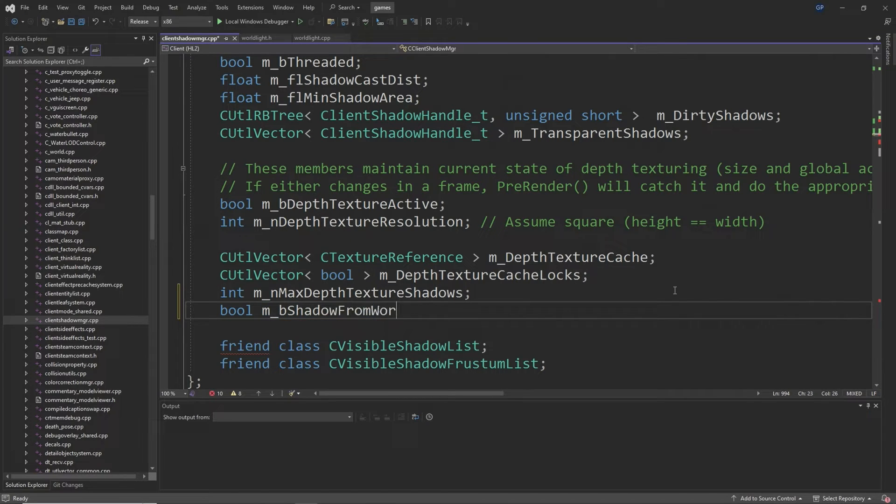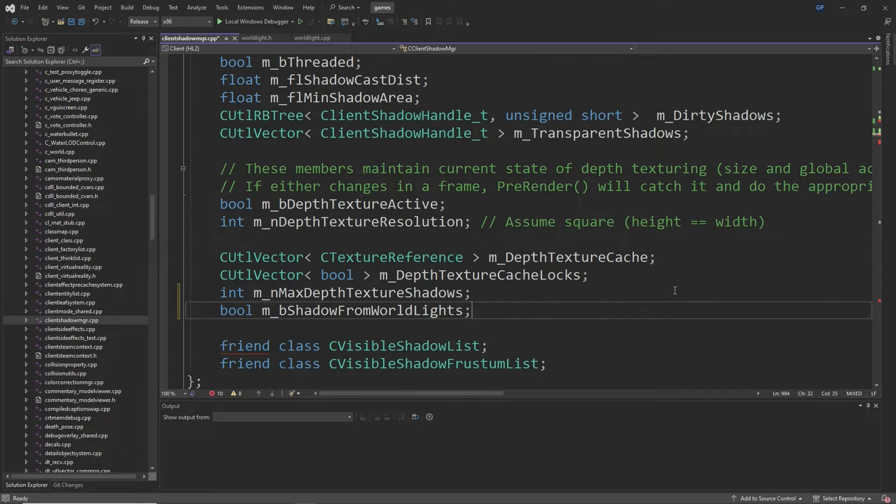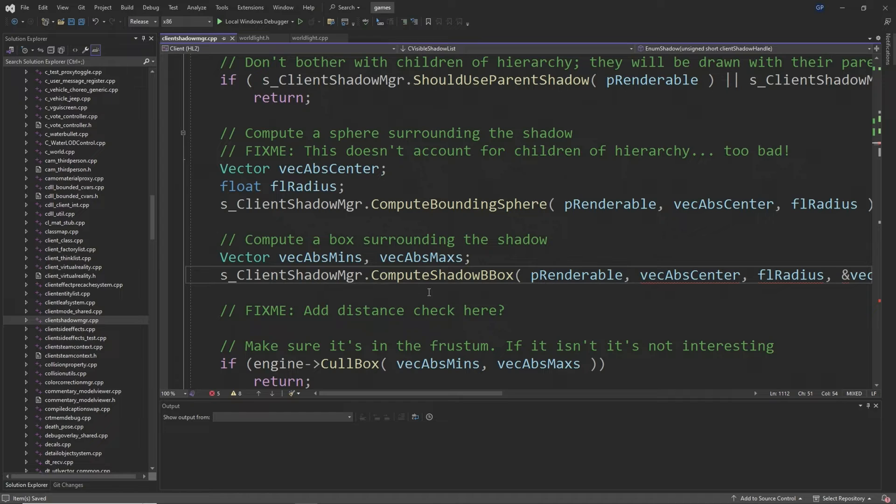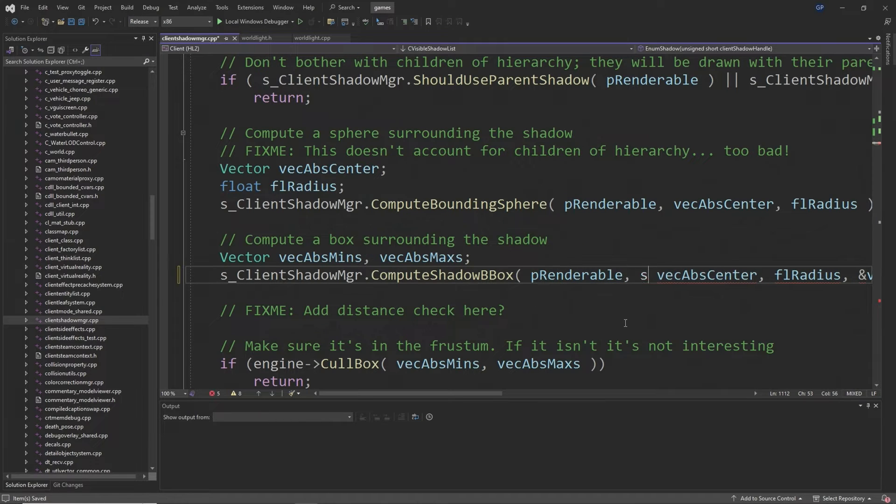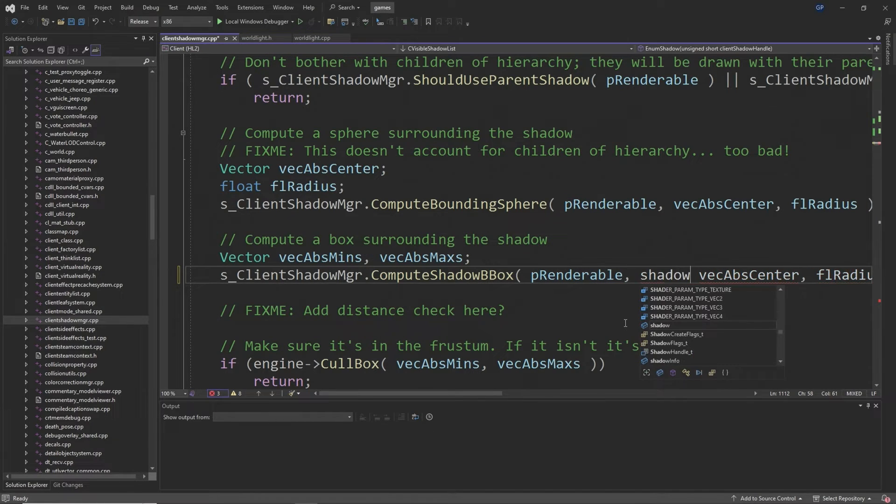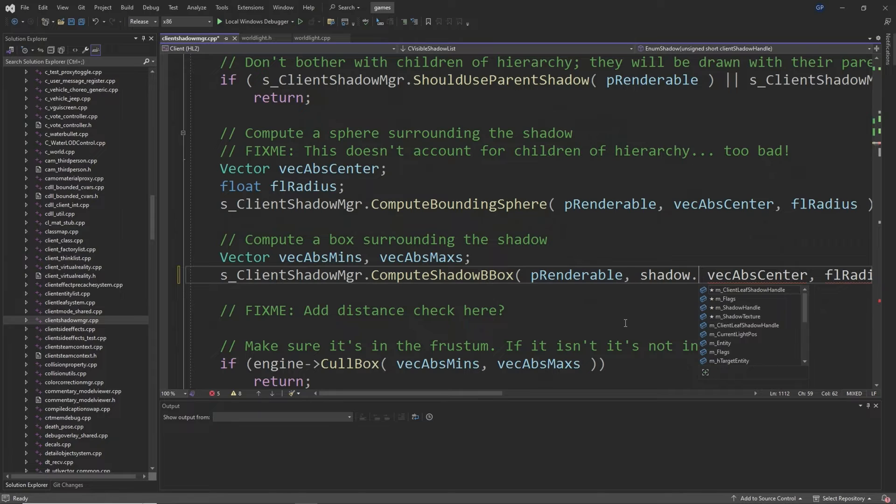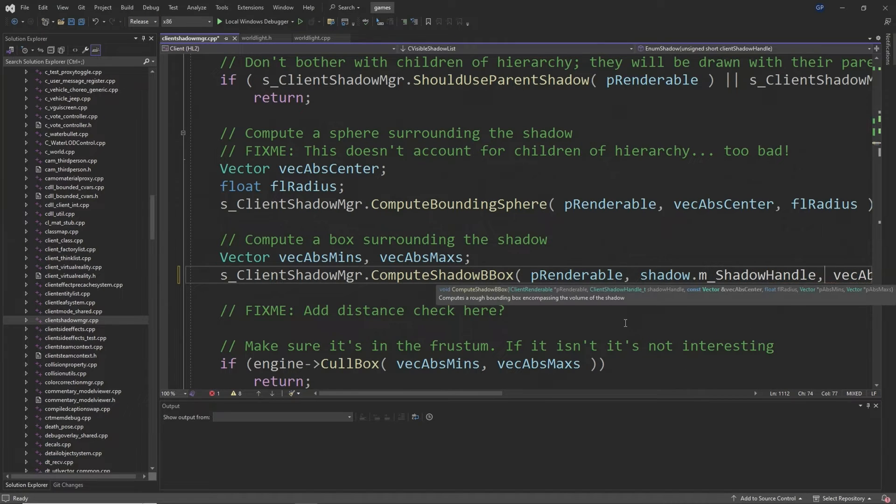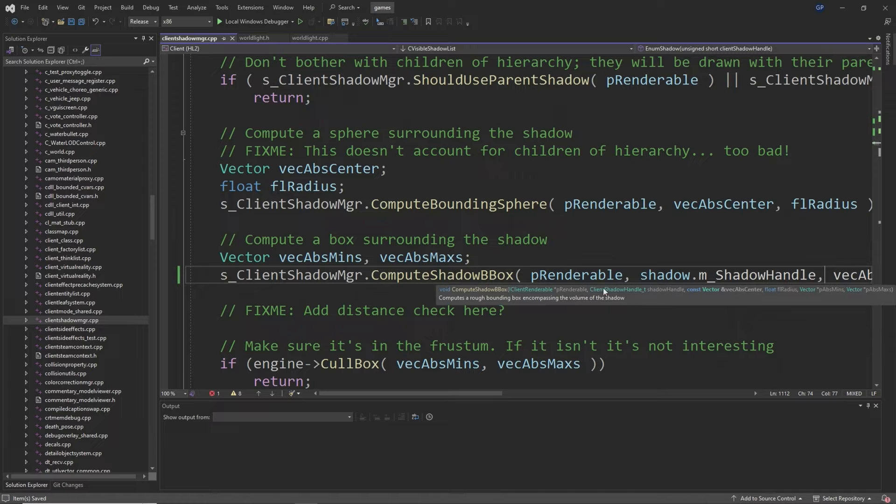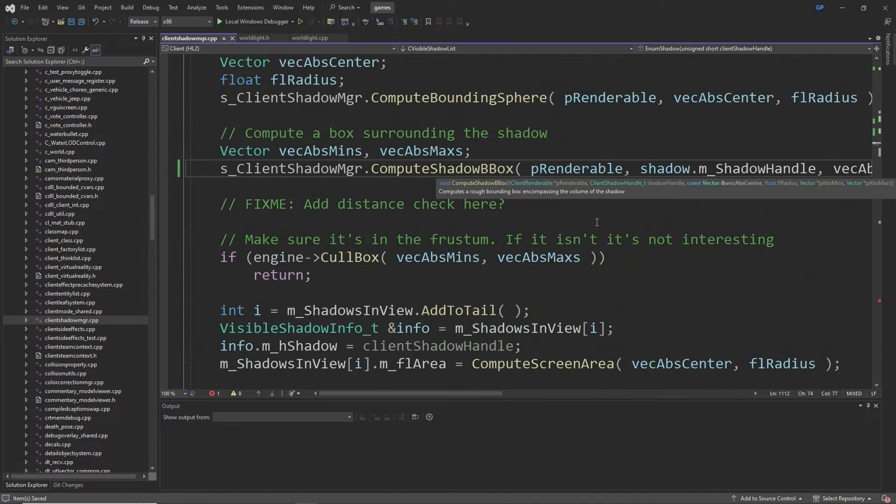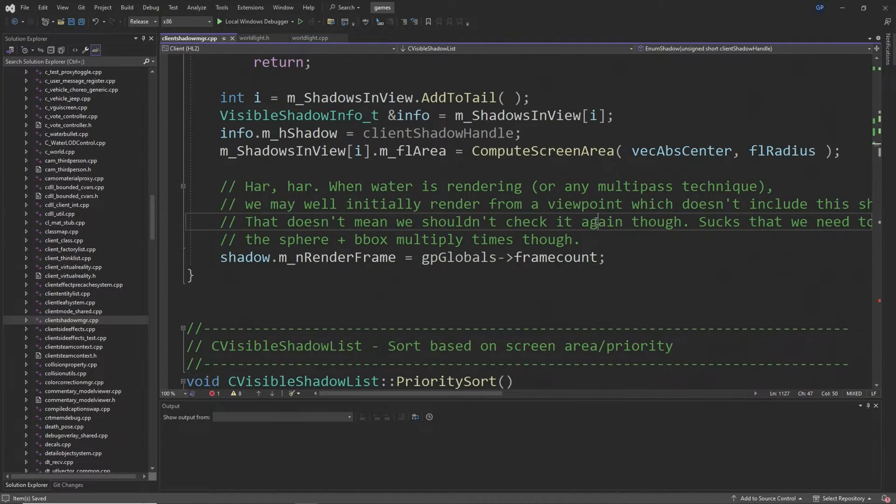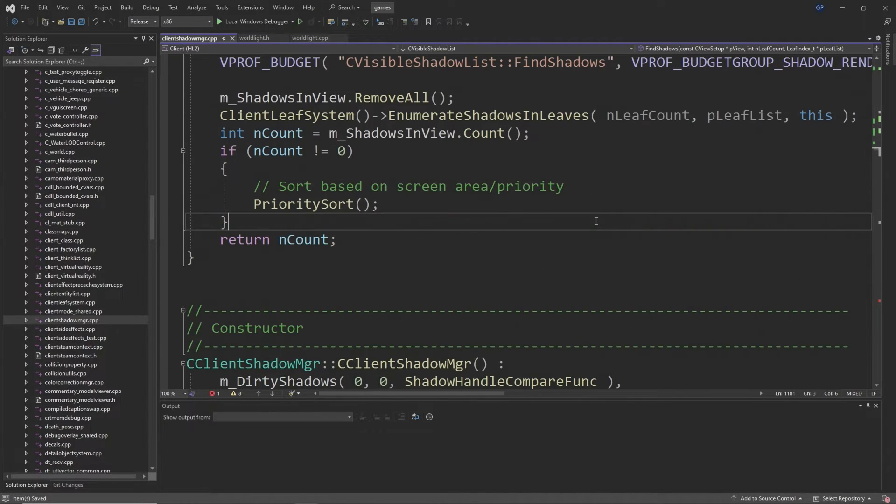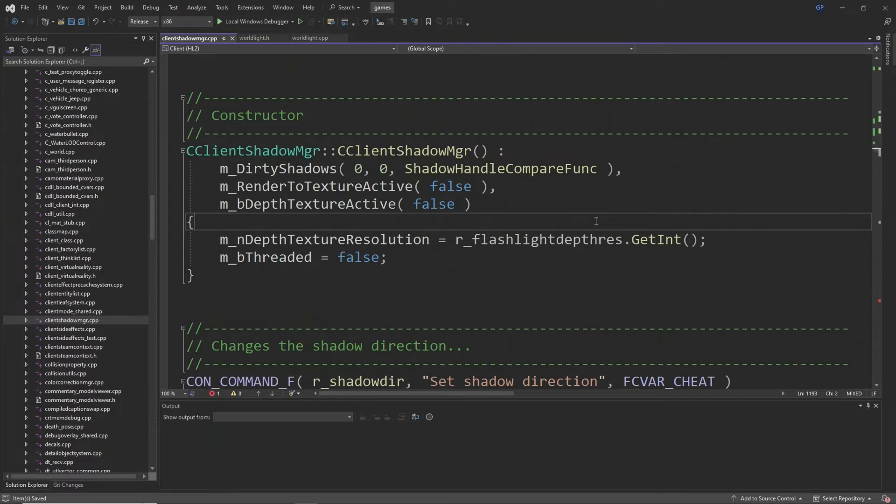Then at around line 1114 you want to change the compute_shadow_bbox line so it adds shadow.m_shadow_handle after the p_renderable input, so it should read something like p_renderable then shadow.m_shadow_handle then vecAbsCenter flRadius and vecAbsMins and vecAbsMaxes.